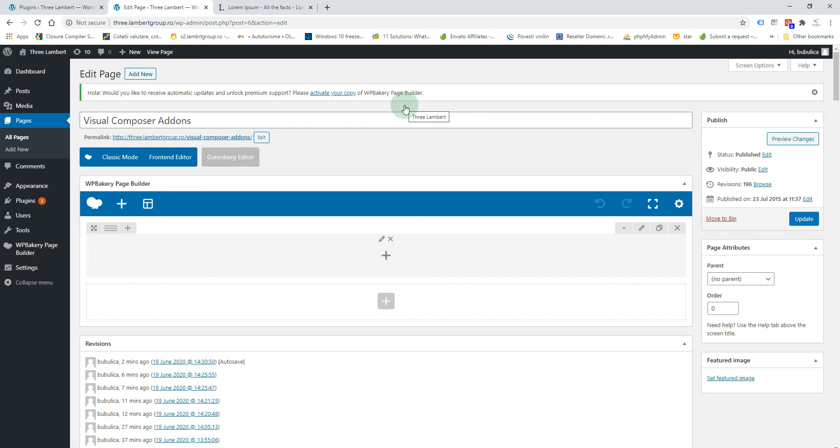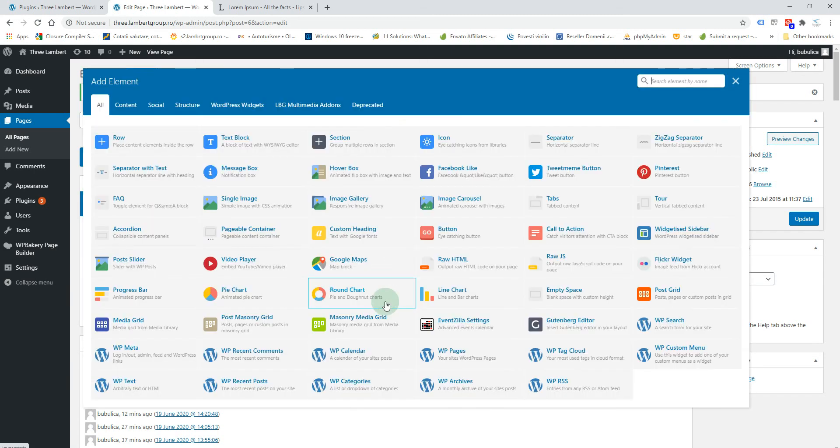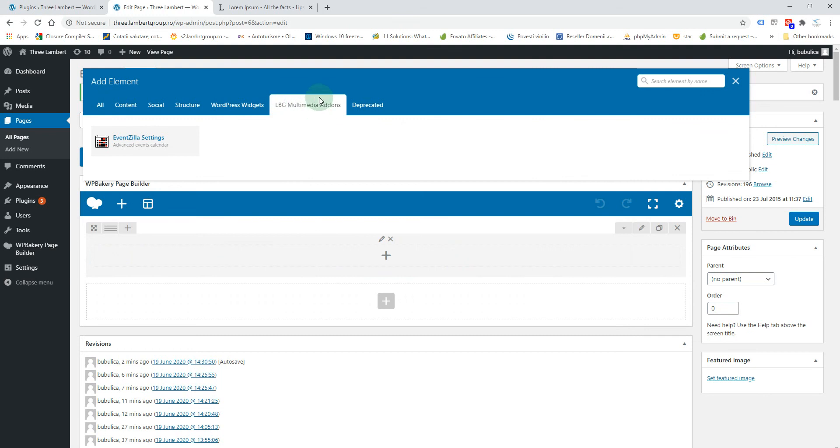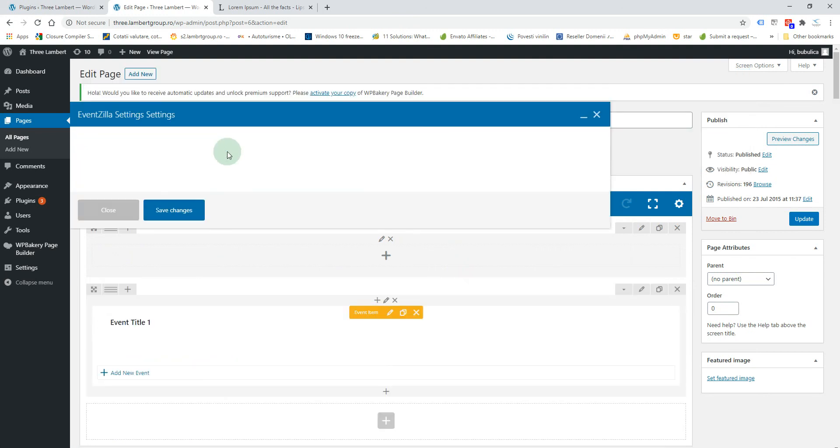It's a first level add-on so it can be inserted directly in the page or inside a row. So let's add it here. You can select it from here or you can go in this area and select it from here.